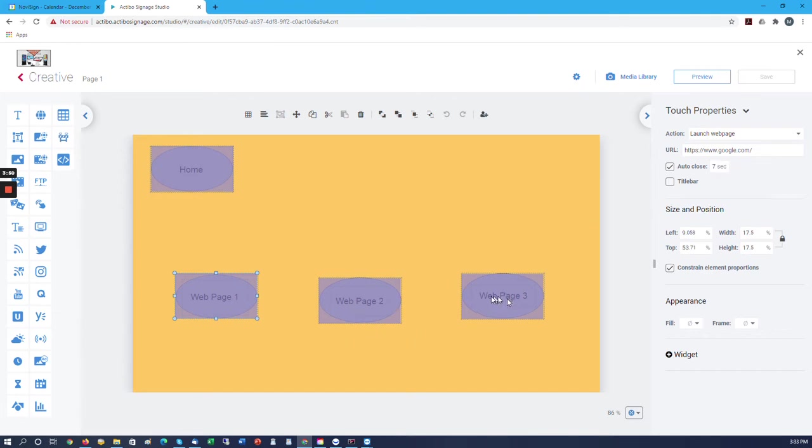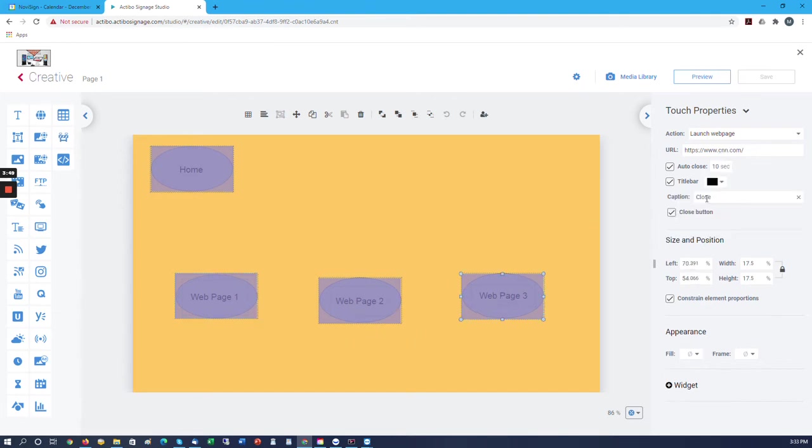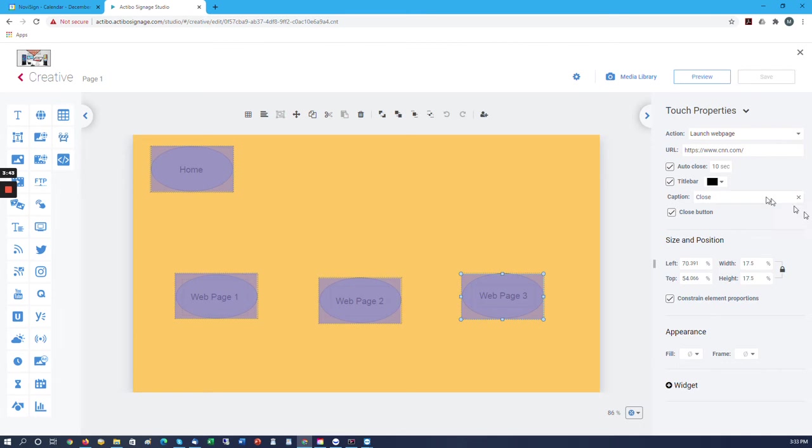On this one we've actually used the title bar, and we can say close, which will open up the web page, but we'll have a title bar across the top that a person can click on, and it'll close the web page.